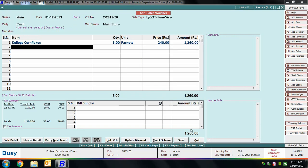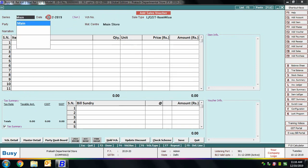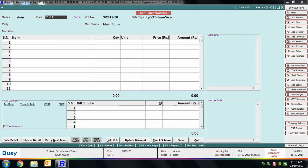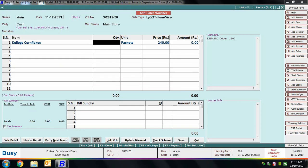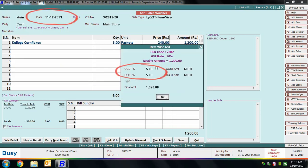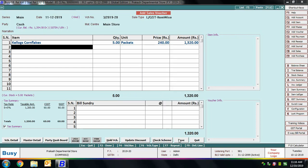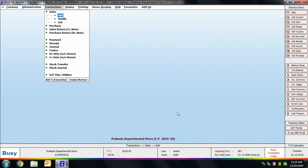We save that transaction and enter another sales transaction dated 11th December 2019 — after the effective date. Selecting the same sale type and item, on pressing Enter on the amount field, the tax rate now shows CGST 5% and SGST 5%, because this transaction is after 10th December. This demonstrates how modifying the tax category master with a 'with effect from' date handles Case 1, where all items of a tax rate move to another rate.